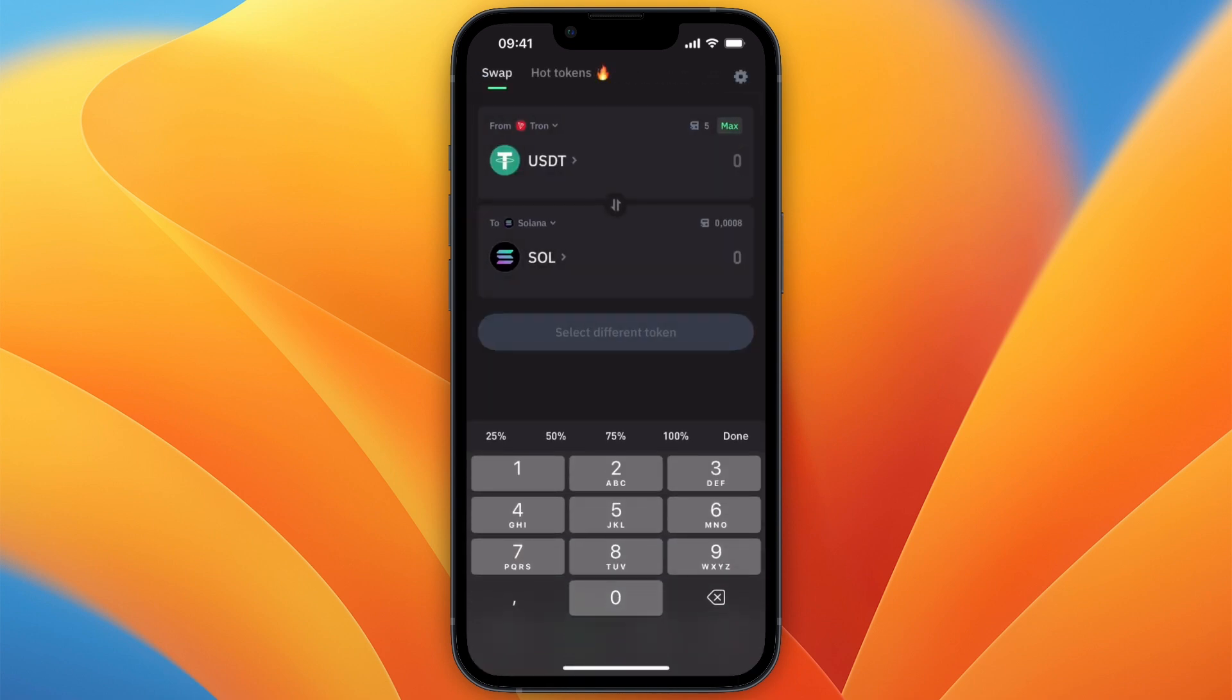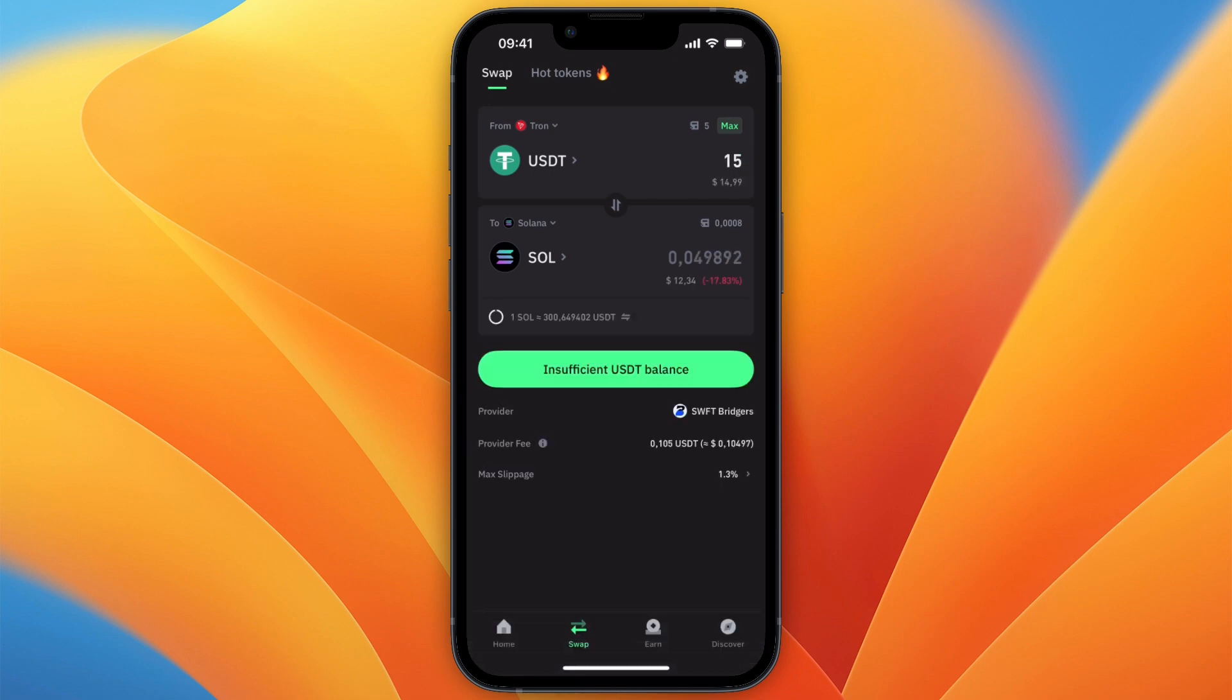You can also just select a percentage. For example, if I select 15% USDT, you can see how much Solana you will receive. Then if you have enough in your account, you can click on swap at the bottom, and it will be swapped for Solana.